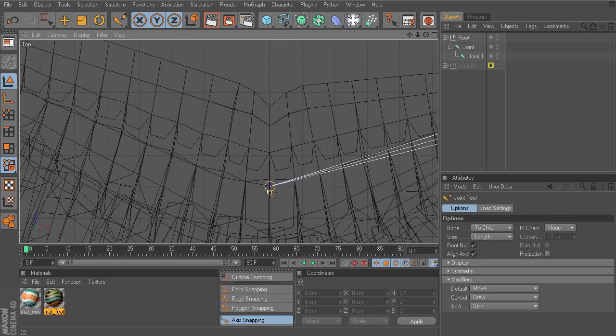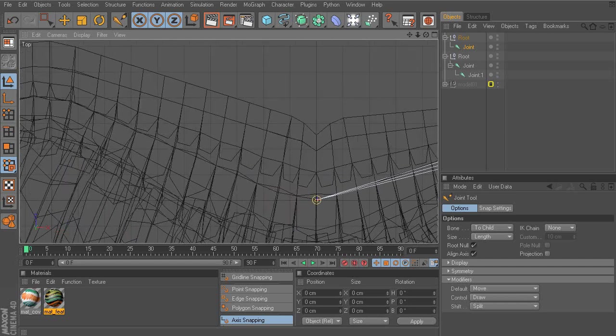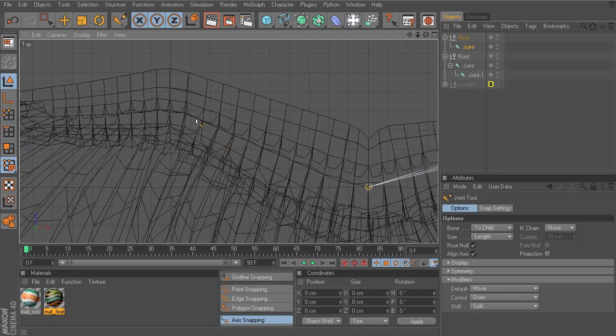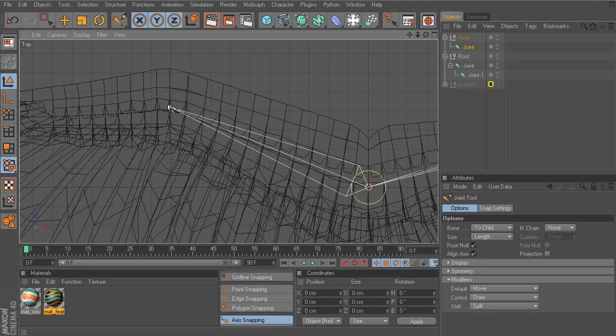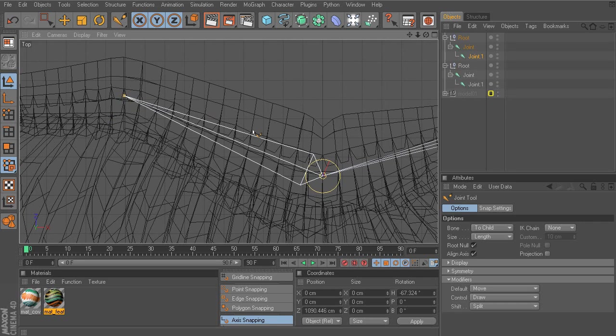So holding down Control, we'll go ahead and snap to the next joint to add our elbow. Holding down Control again, we'll have another joint right at the start of the wrist.